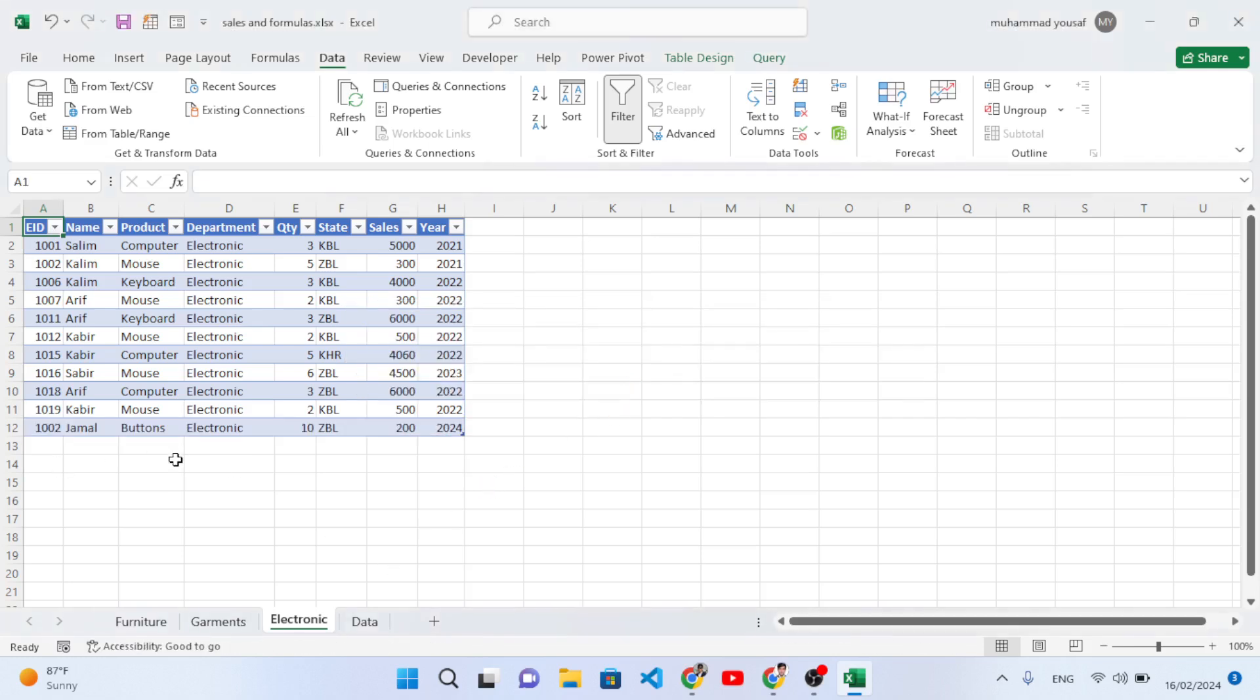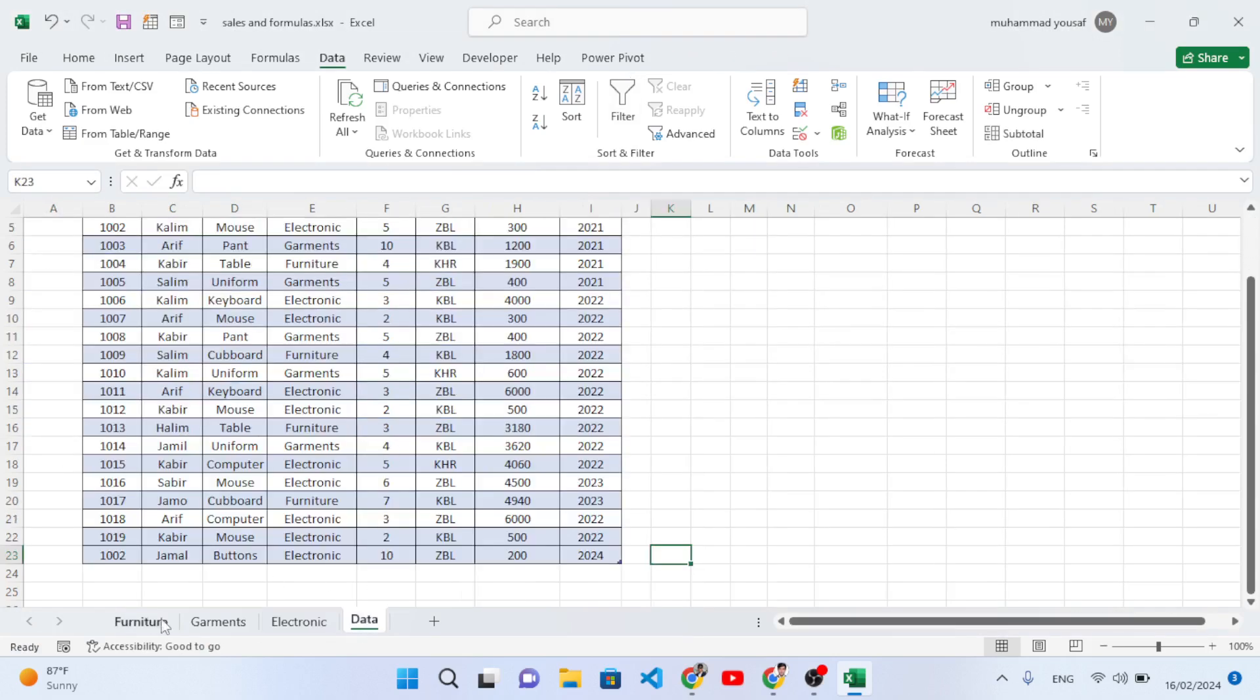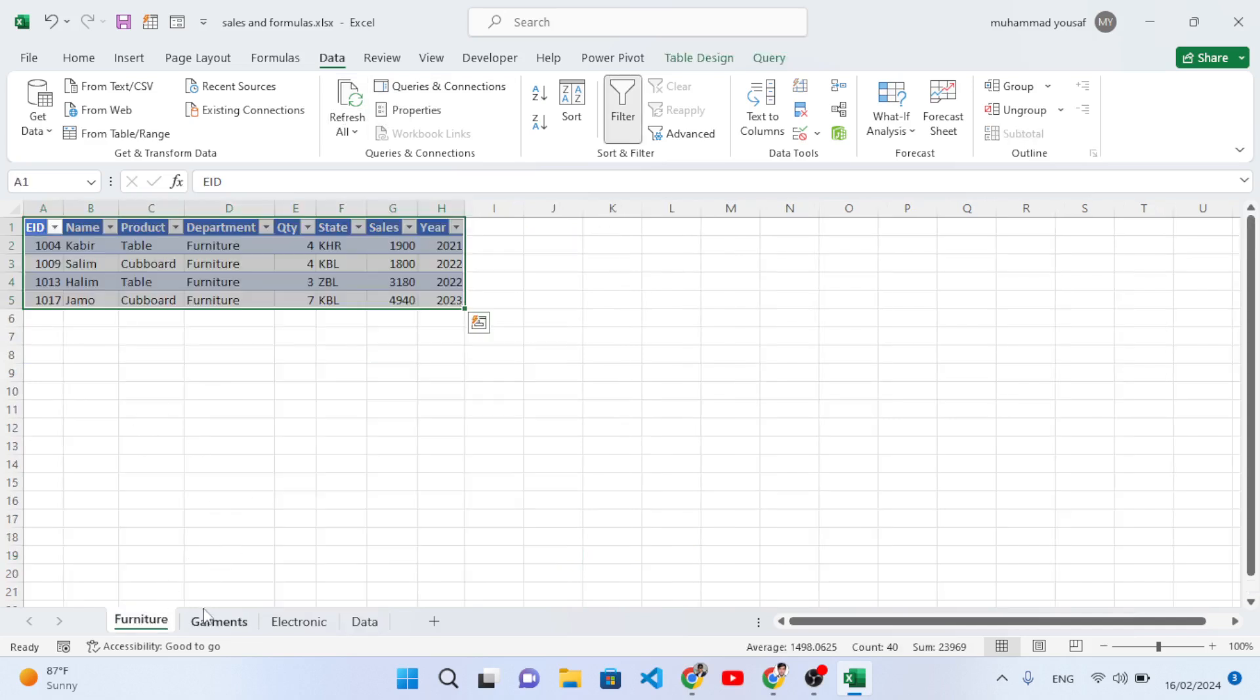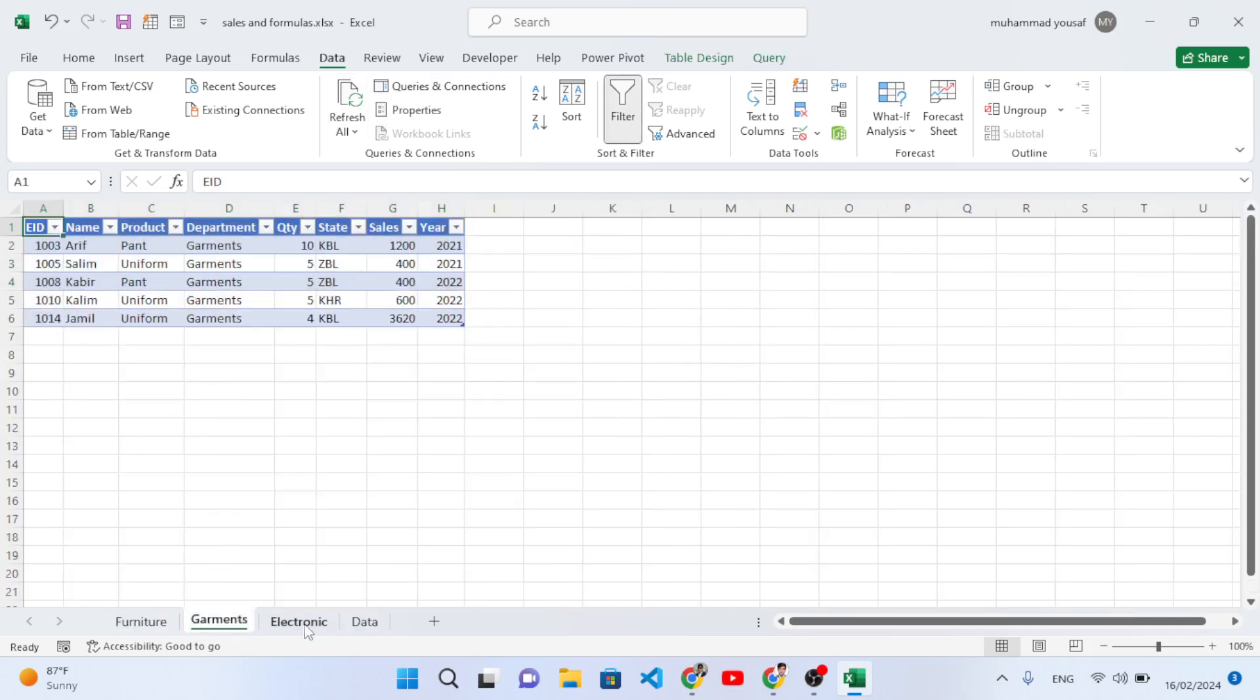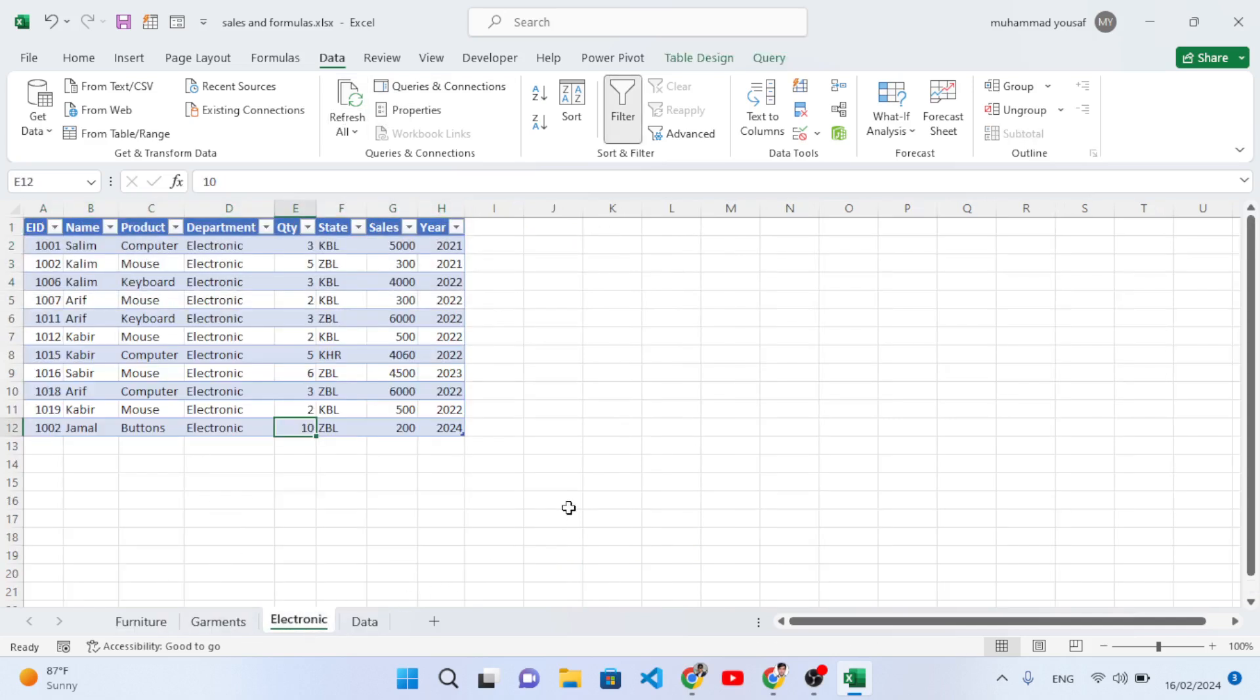If you add another record, it will automatically, by pressing the Refresh All button, update the new sheet. So it was all about how to separate data based on a column like department, state, or year, whatever that is. You can separate data based on that.